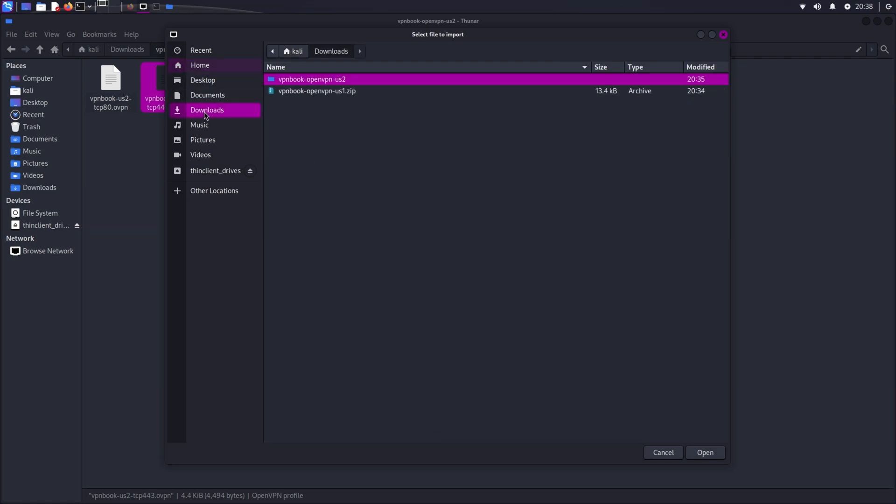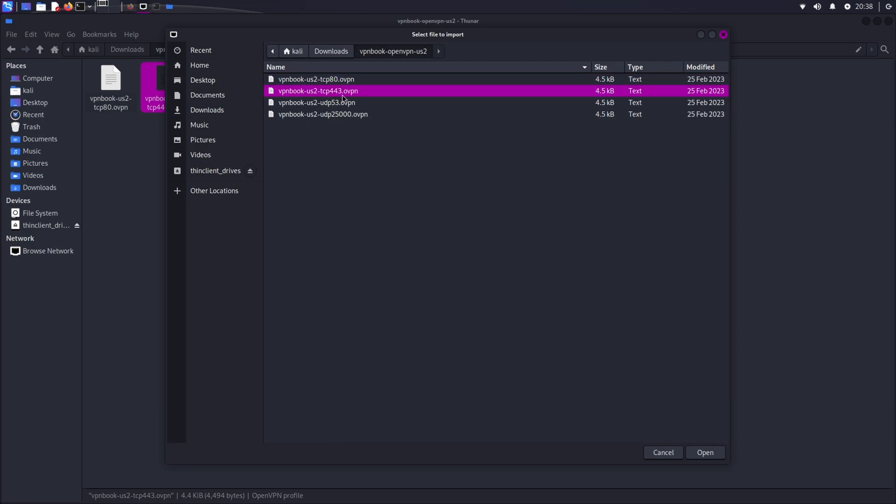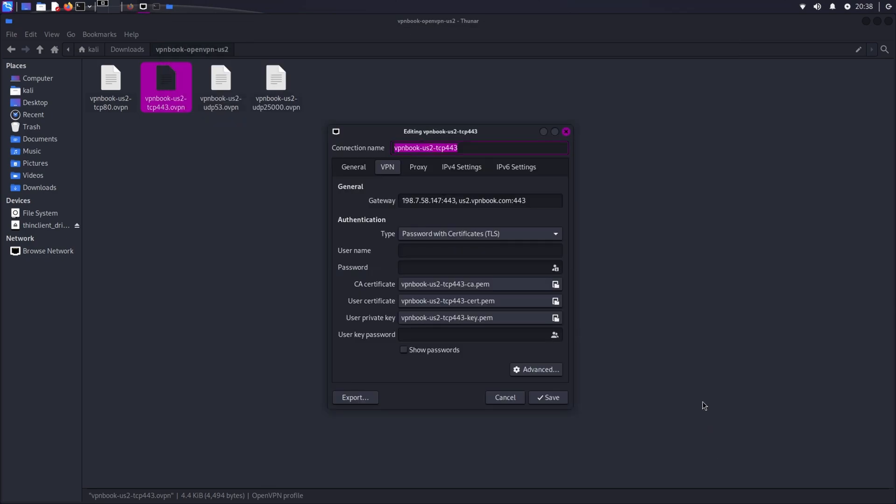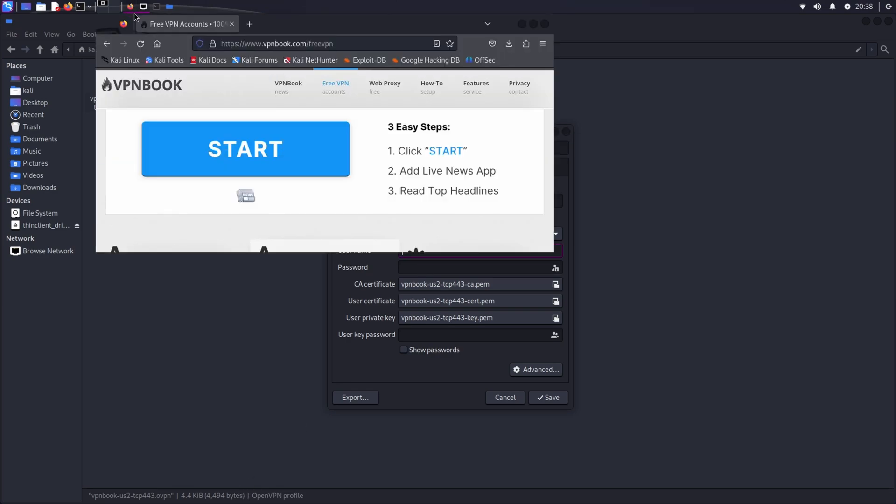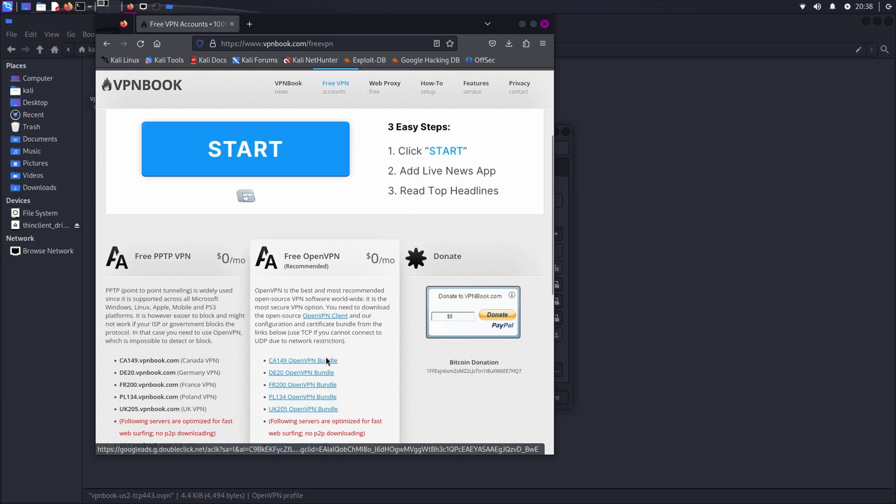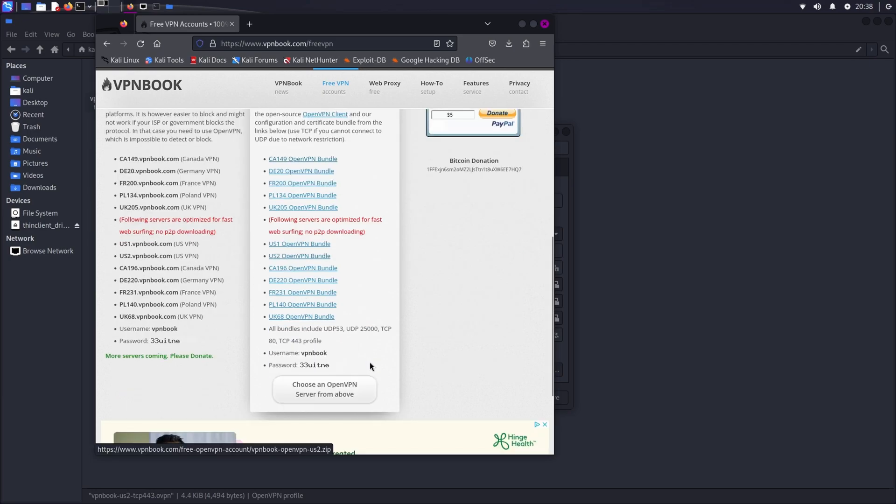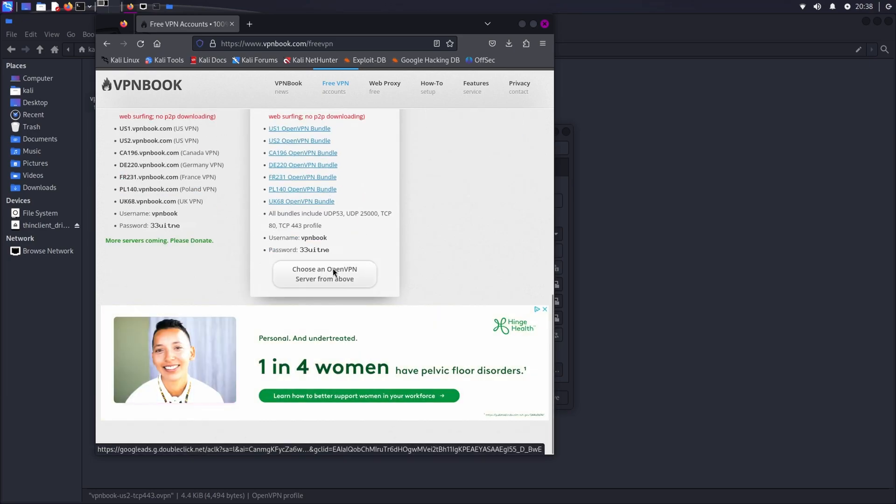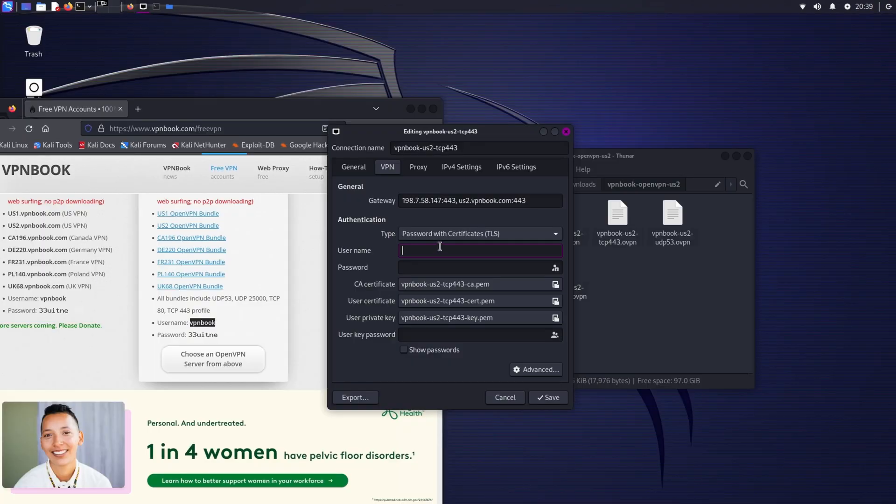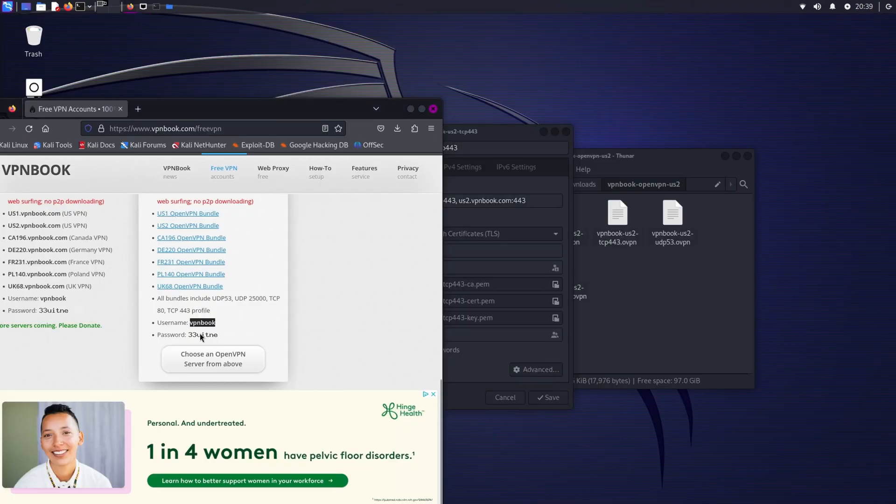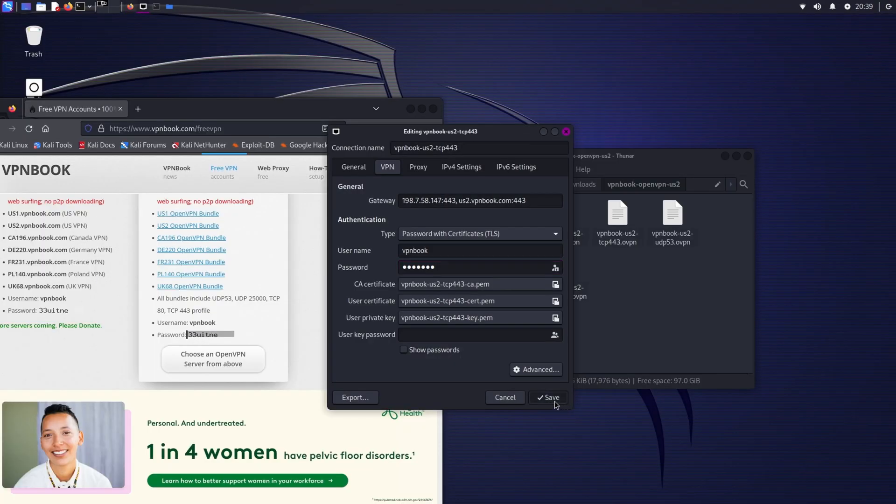From here go to the file you downloaded, the folder, and I'm going to use VPN Book US2 TCP 443 VPN configuration file. Click open. See, everything looks perfect. What you need is username and password, which I told you before to write down. So I'm going to use vpnbook, paste here, password, click save.